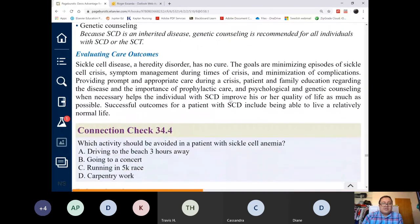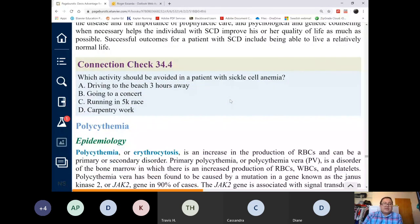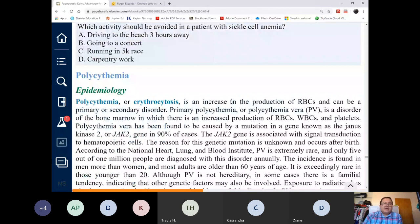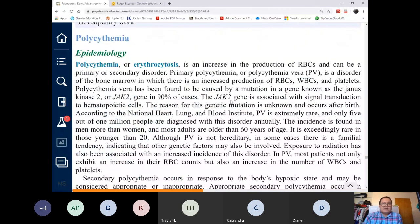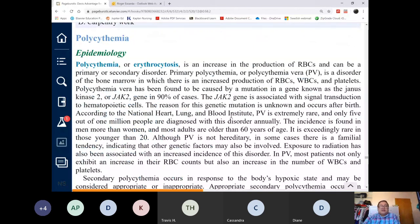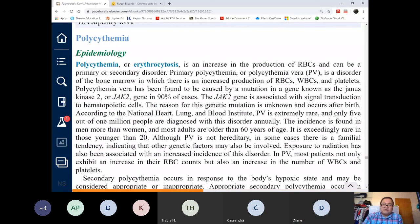Any questions? Let's take a break. When we come back at 10:20, we'll proceed with polycythemia and after that we'll do liver problems.